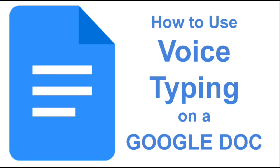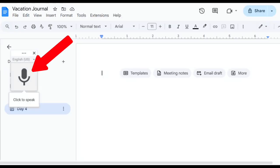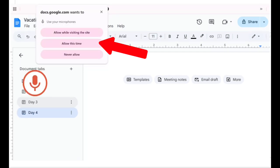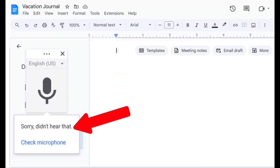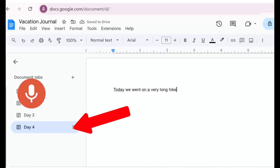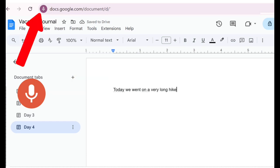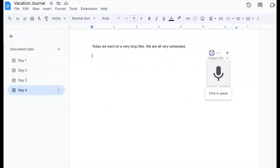Let's review how to use voice typing on a Google Doc. First, at the top of the screen, click Tools and then click on Voice Typing. A microphone icon will appear and underneath it says Click to Speak. If we are using voice typing for the first time on our device, we will get a message stating that Google wants to use our microphone. We'll click Allow While Visiting This Site so that we don't get this message again. If we don't speak clearly or our microphone is not connected, we will get a message that says Sorry, didn't hear that. We can click, hold, and drag the microphone to where we think it is most convenient for us.